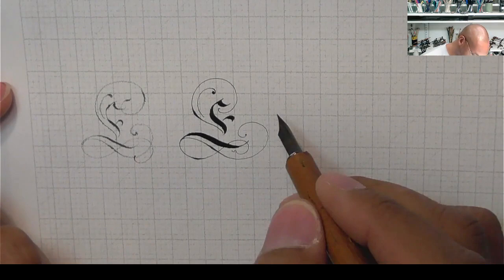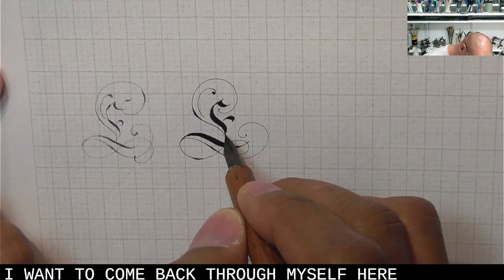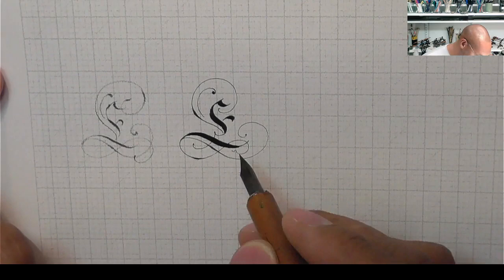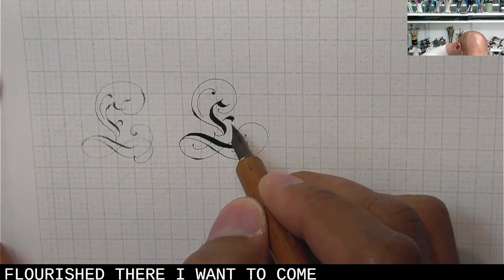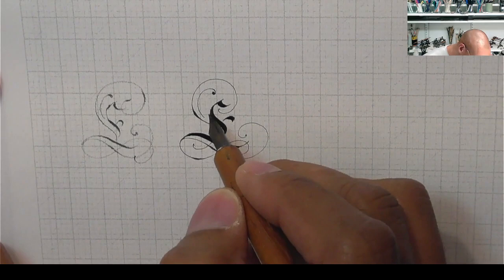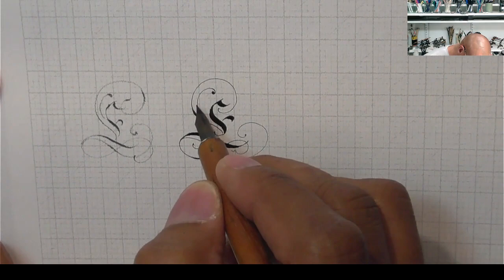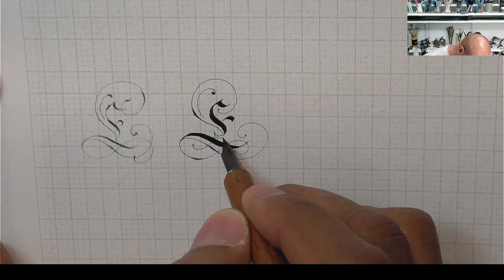And I want to come back through my cell here. A little flourish there. I want to come over here. A little flourish there. I want to come over here.